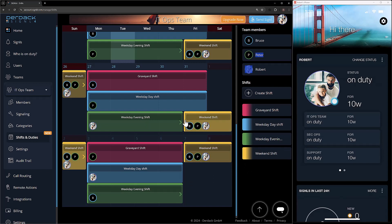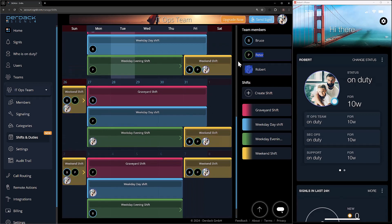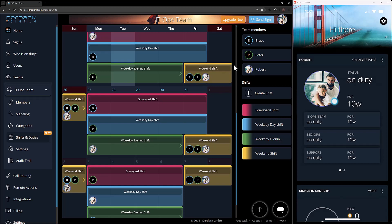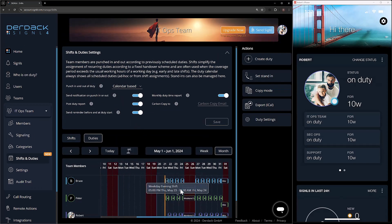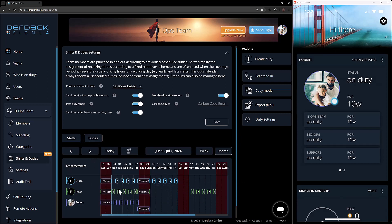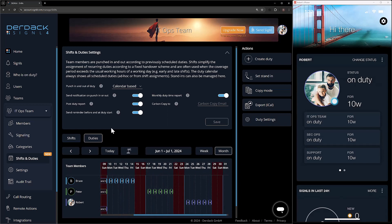Now I'll put my users back in there — Peter, Robert, and Bruce. As we can see, I have my shifts completely created and ready to go: three different shifts covering weekdays and one shift covering the entire weekend, with different colors, different names, and different numbers of users. Going back to my duties page, I'll now start seeing where I actually have shifts created for all of these users on the scheduled shifts they're on. Going to the next month, we'll see this continues on.